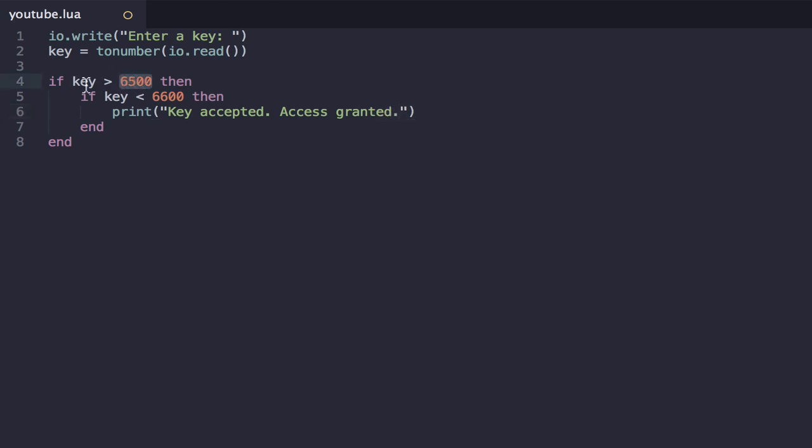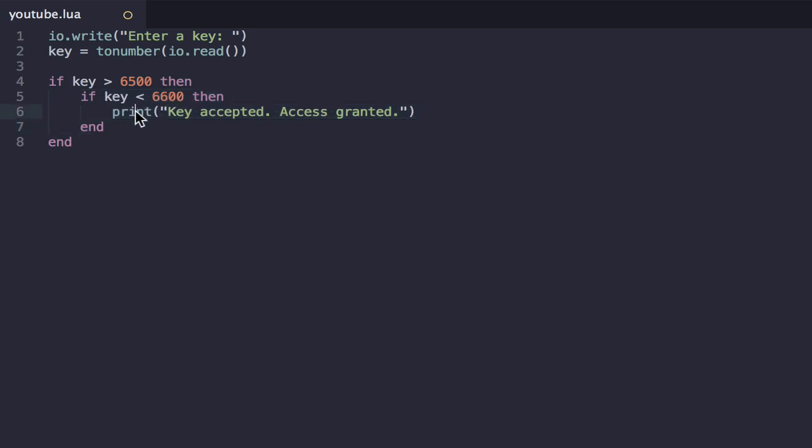So what this is doing is saying, okay, if the key is greater than 6,500, then execute all this code. And this code is that if the key is less than 6,600, execute this code, which is the key accepted code.